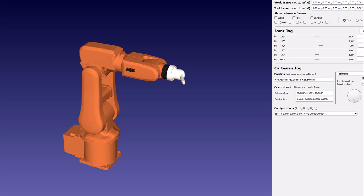Welcome back to Engineering Simplified. In this video, we are going to be talking about the inverse kinematics of robots. Even if you haven't heard about this term before, don't worry — I am going to start from the very basics.